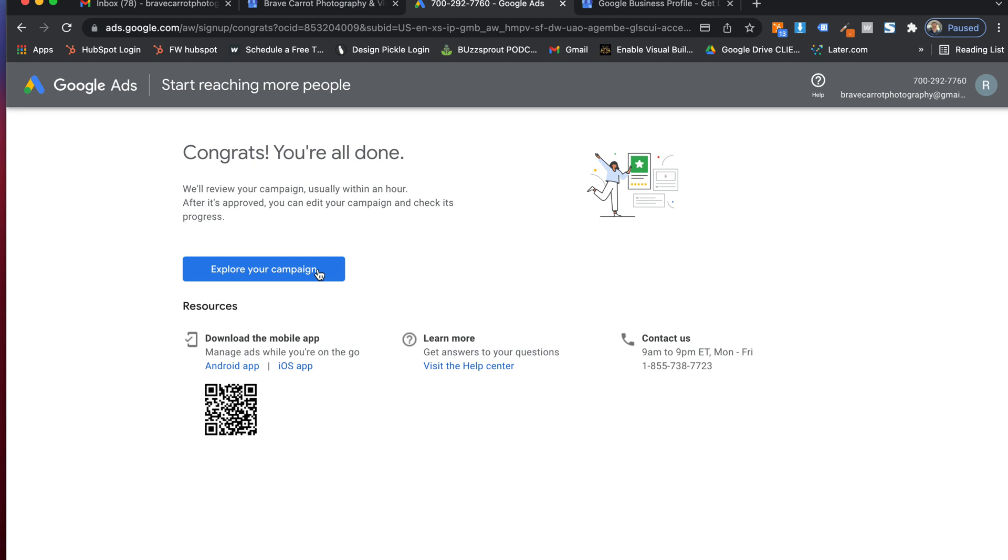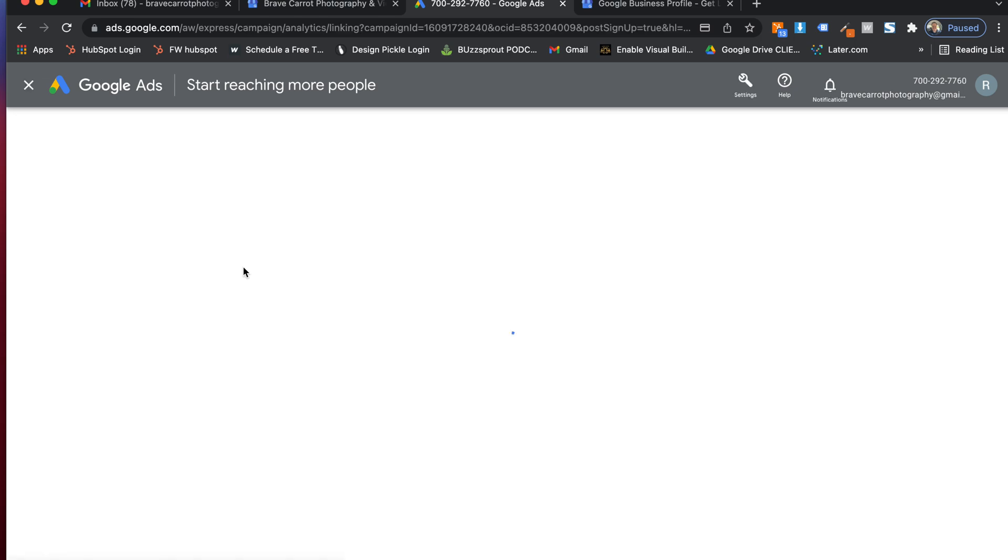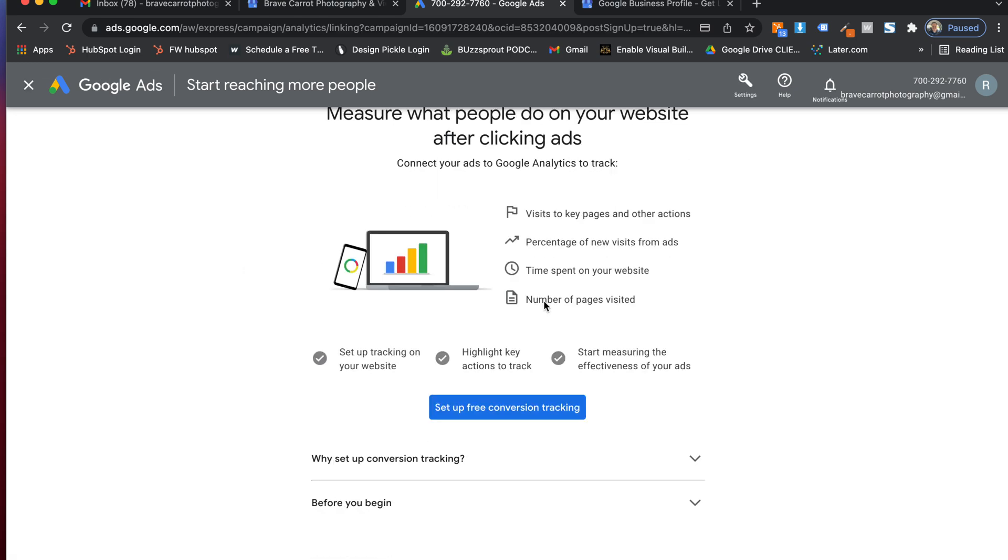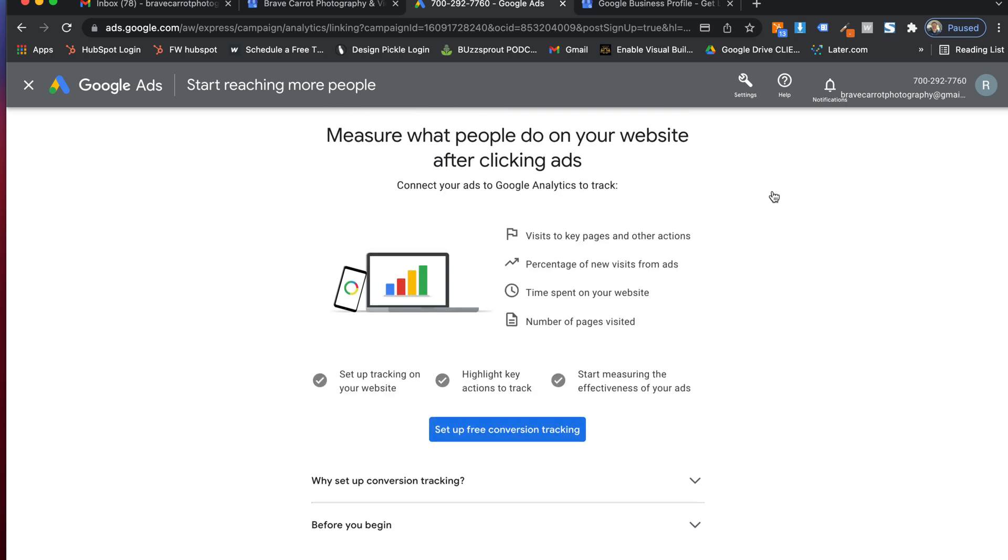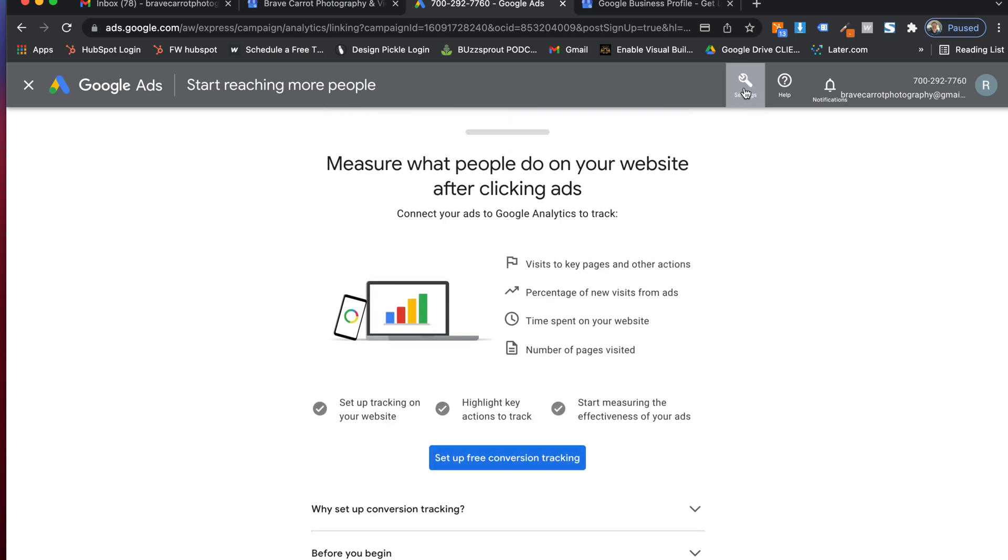All right. So what just happened there is I put in my billing information and it says, congrats, you're all set. Now I'm going to hit explore your campaign. So there's something that we're going to do here real quick. And it keeps guiding you through all this stuff, but I'm going to go up to settings real quick.